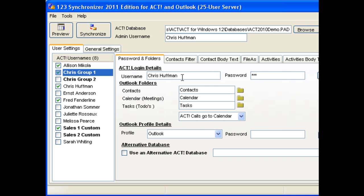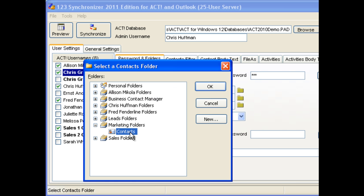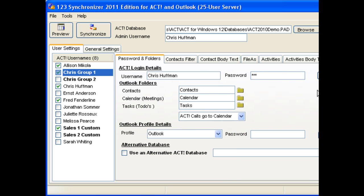It logs in as Chris Huffman, but what it does, it actually takes the data and puts it in a different place. So, you're actually matching data management from the ACT database to different Outlook folders. In this case, we actually put the contacts over to the marketing folders.